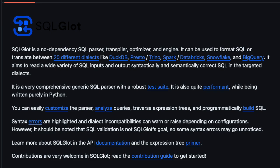SQLGlot is a no-dependency SQL parser, transpiler, optimizer, and engine. It can be used to format SQL or translate between 20 different dialects like DuckDB, Presto, Trino, Spark, Databricks, Snowflake, and BigQuery. It aims to read a wide variety of SQL input and output syntactically and semantically correct SQL in the targeted dialects. It is a very comprehensive, generic SQL parser with a robust test suite.